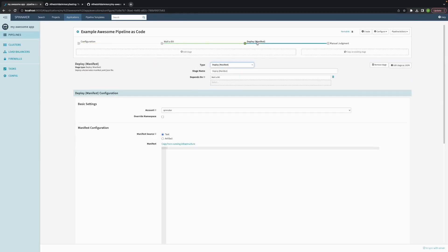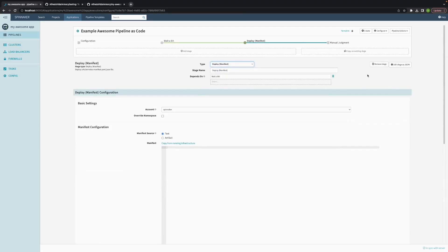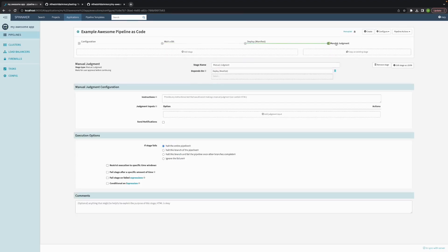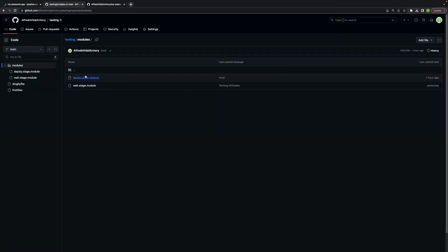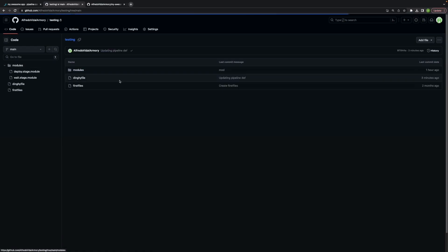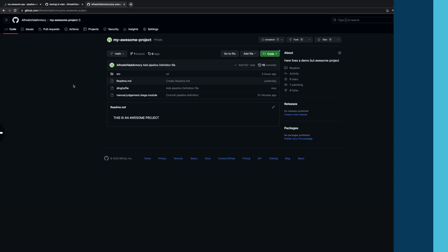And as you can see I used modules from the main repo which are the wait module and the deploy manifest module and they are stages now on my pipeline. And the specific module to this repo was also parsed. So this allows you to start modularizing, having all your necessary stages, all your necessary pipeline definitions even, and have consistency across your company.